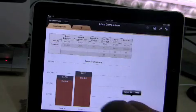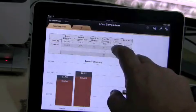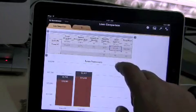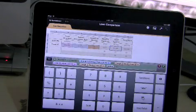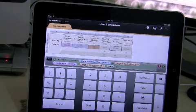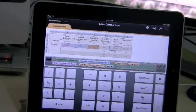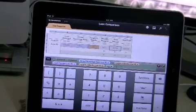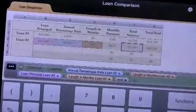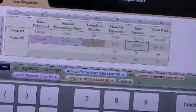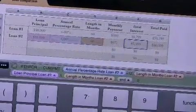Tap again it disappears. Double tap on here and up comes the formulas. Can you see that formula there? Nice and easy to do.